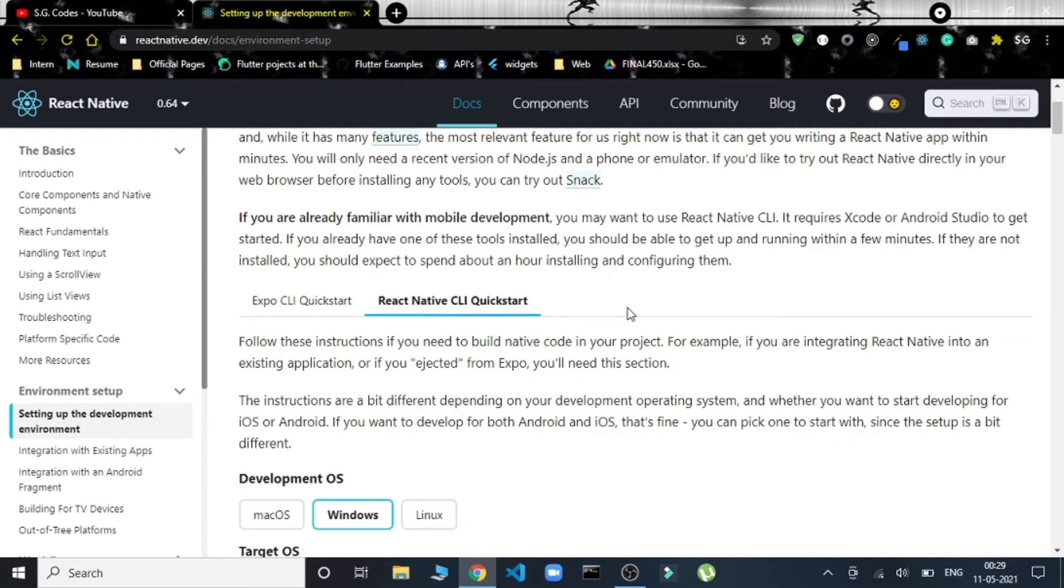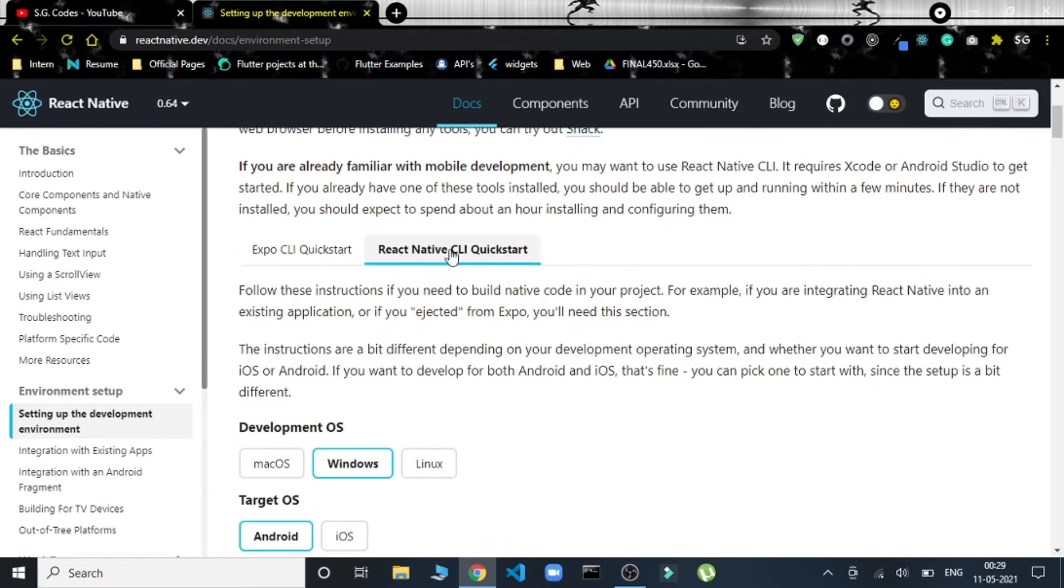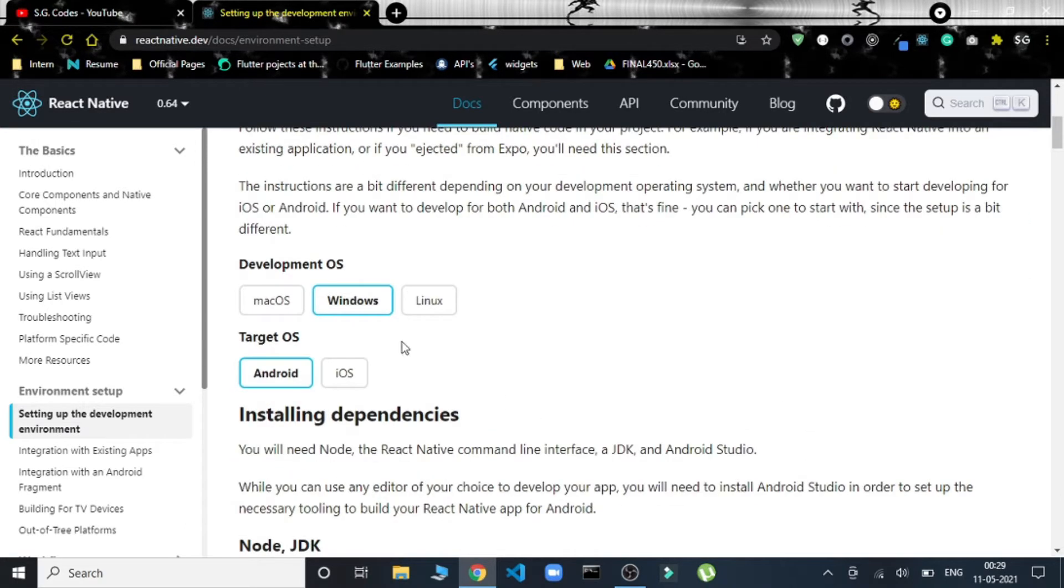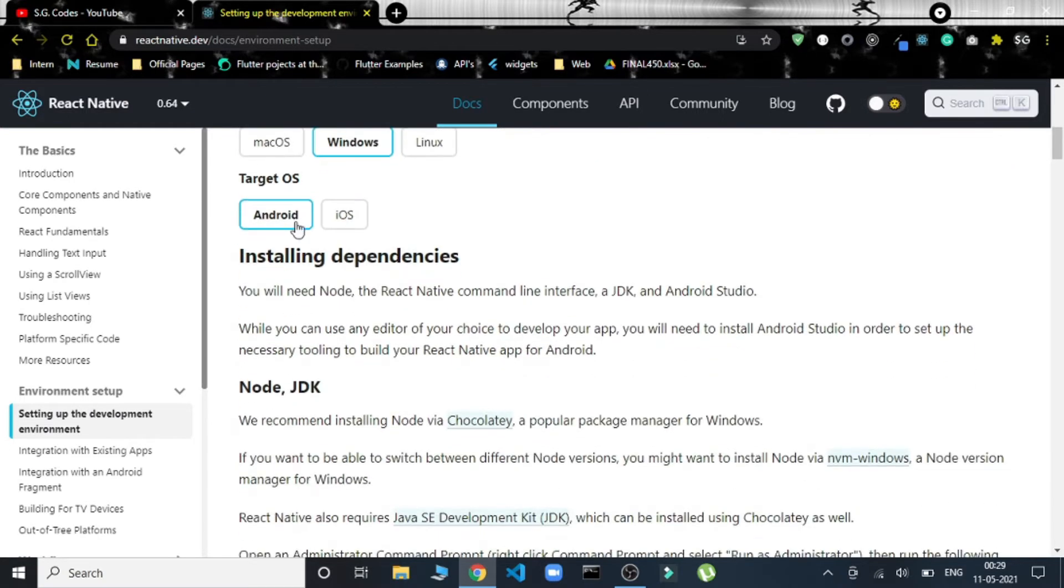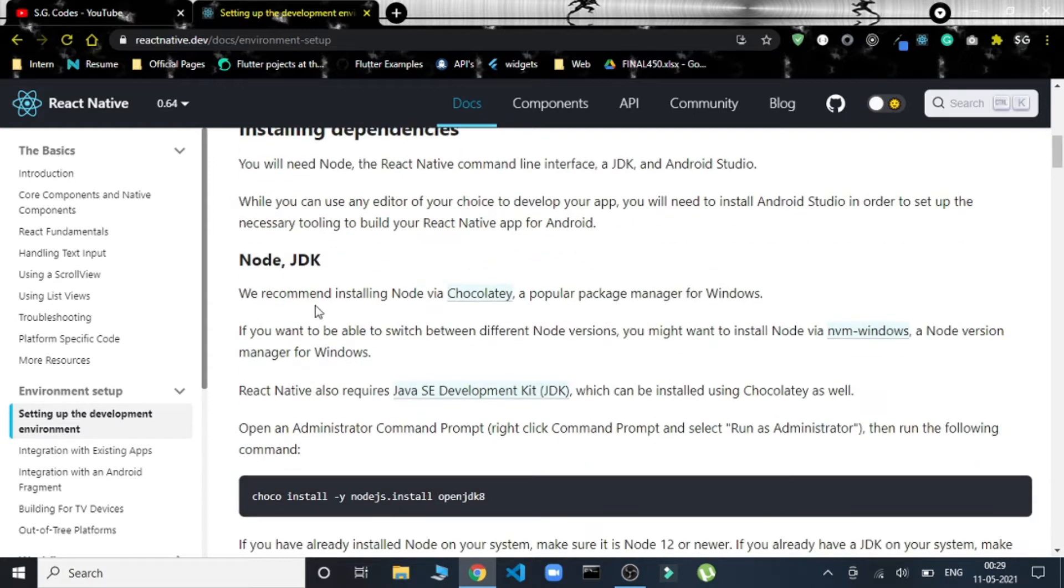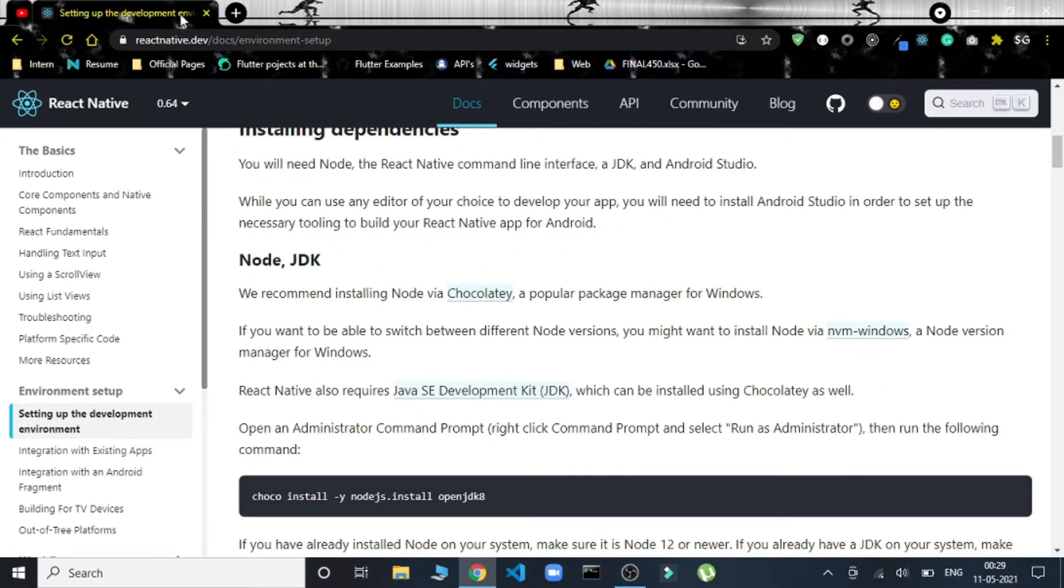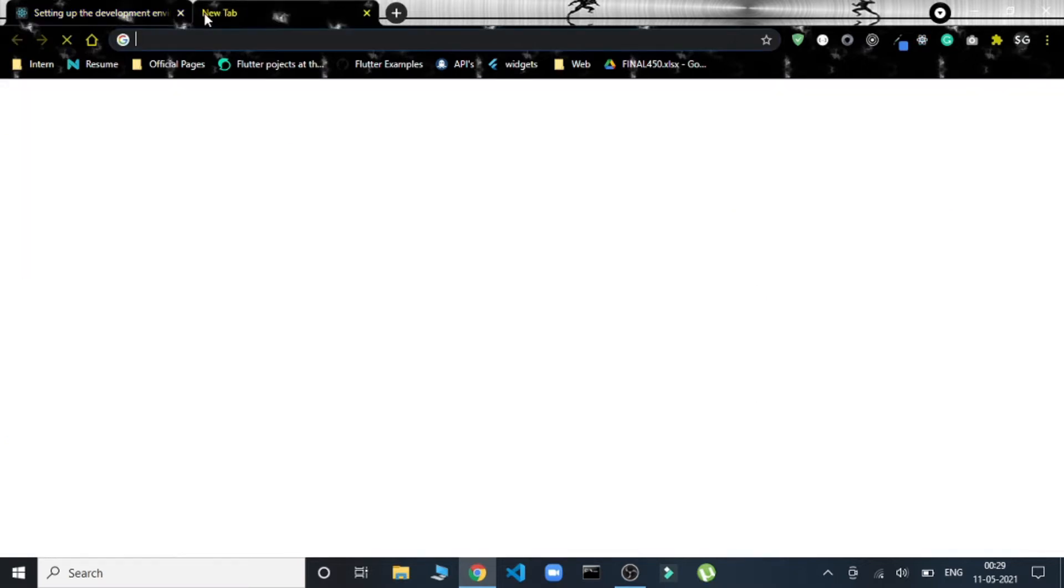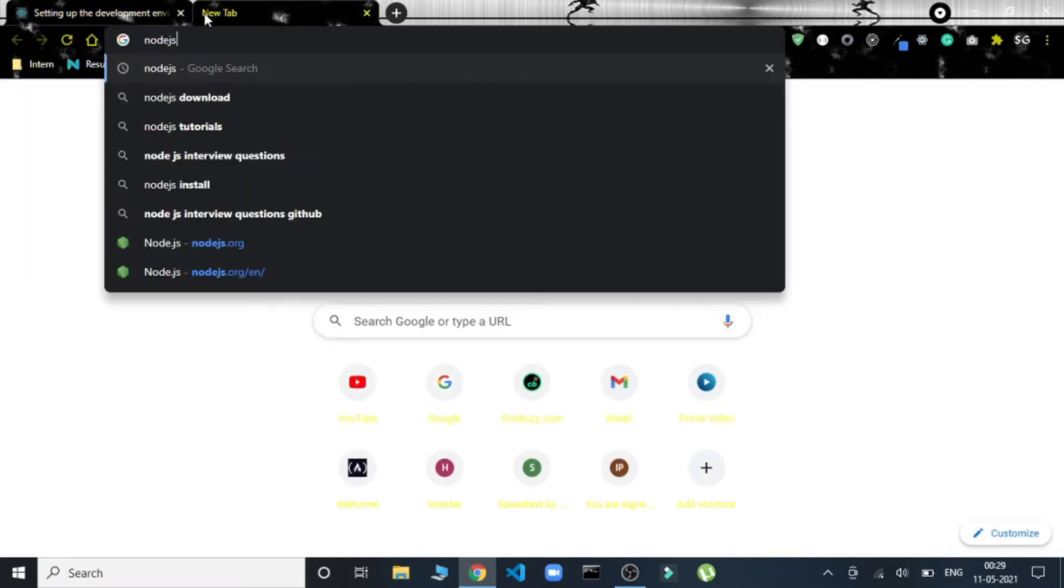Firstly, we'll have to select the environment with which we are working. I have Windows and mainly I'll be targeting Android, so this is it. Then we'll have to install Node.js and Java Development Kit. These are the two things which we have to install first.